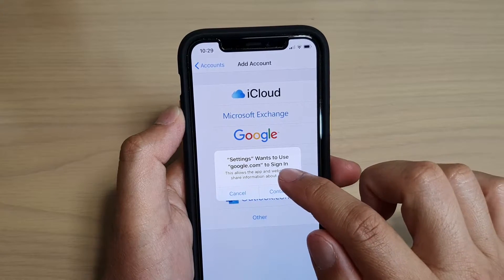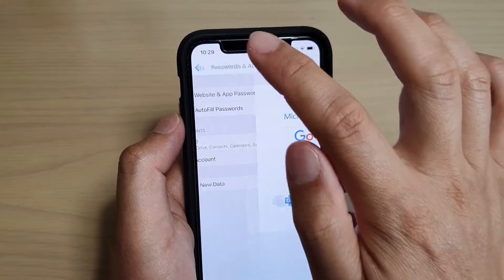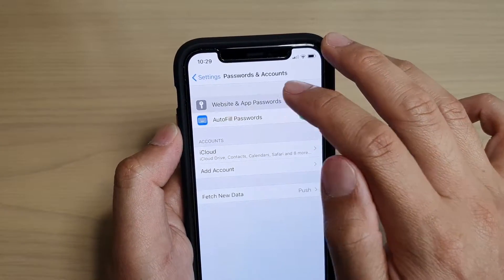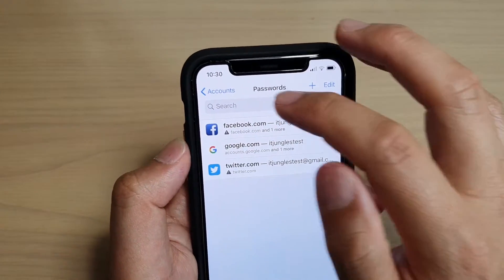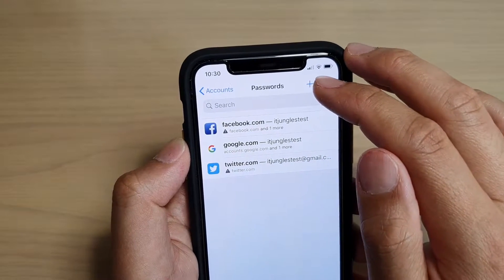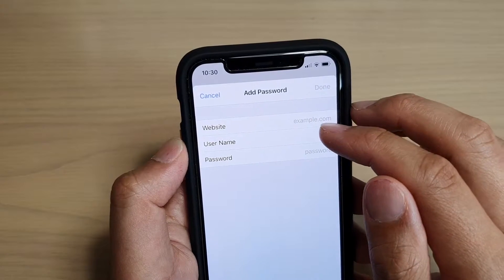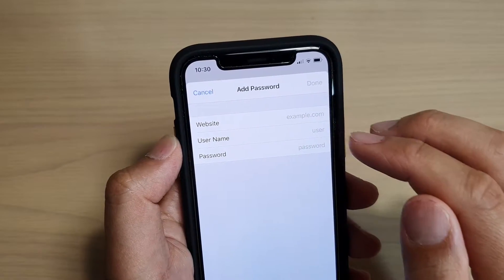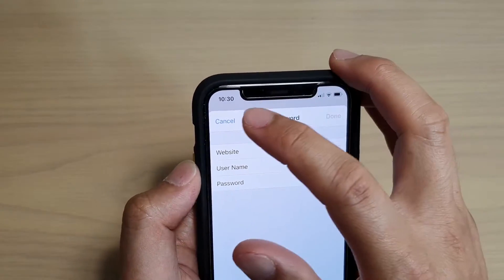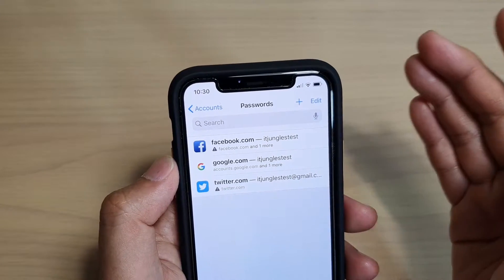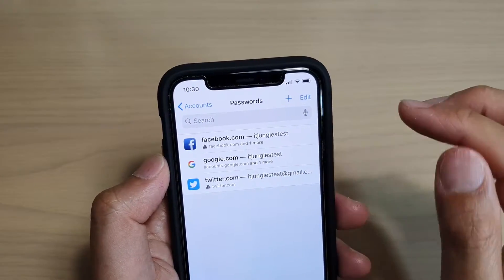So it says, do you want to use Google Chrome to sign in? Now the reason this message comes up is because I have added a website app password for the Google account in here. You can add in a password — if you tap on the plus icon, you can put in a website name, username and password, and the password will be saved so that later when you need to reuse the same username and password, you don't have to keep entering them. You can simply select what is already saved from the list.